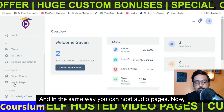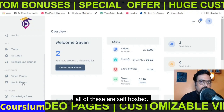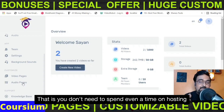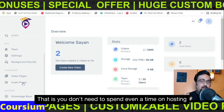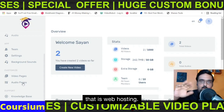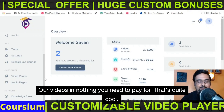In the same way you can host audio pages. All of these are self-hosted, meaning you don't need to spend anything on web hosting or video hosting — nothing you need to pay for.